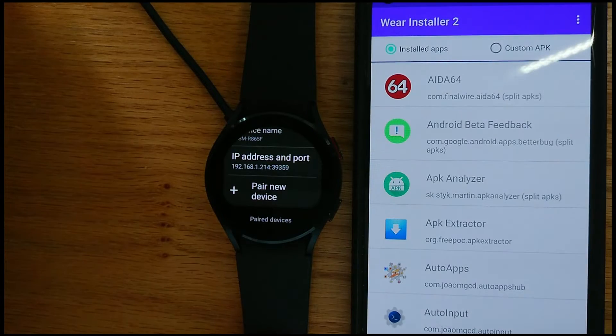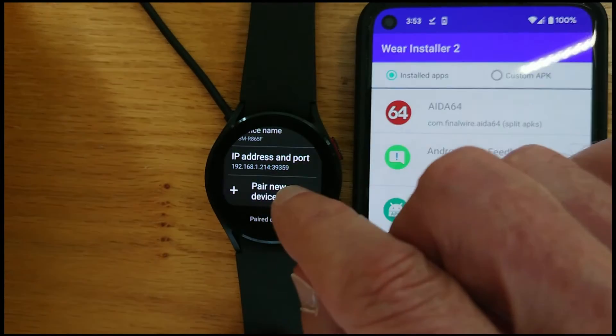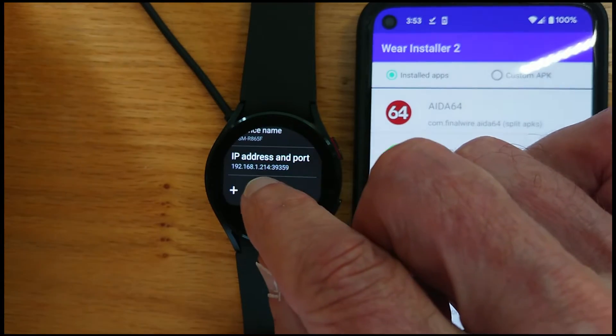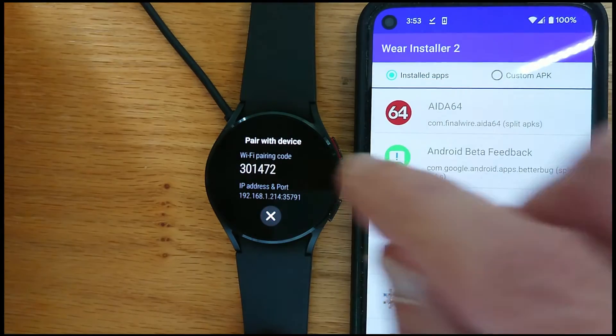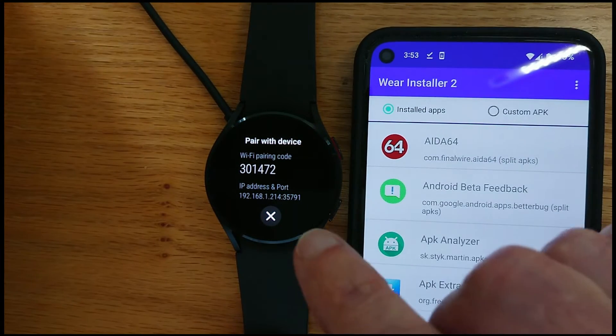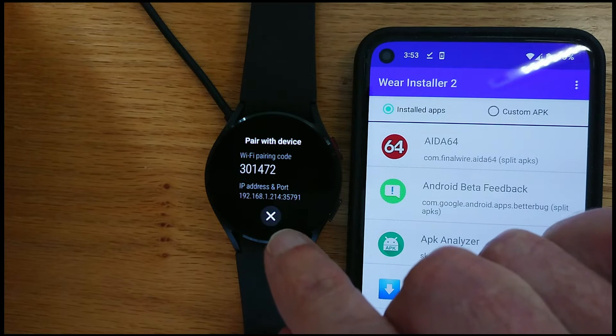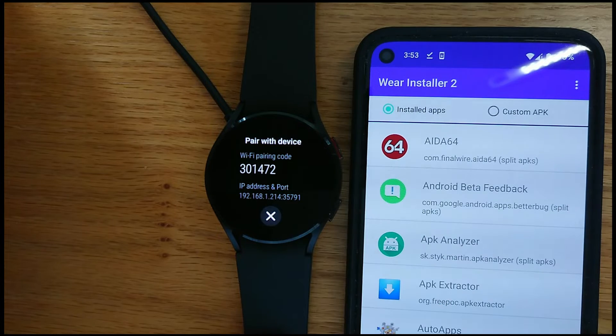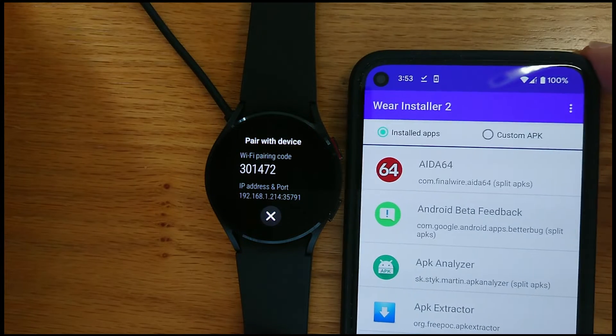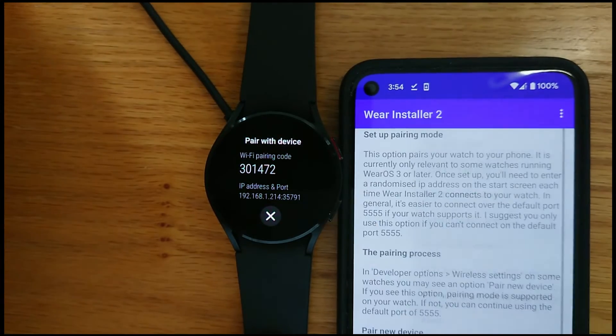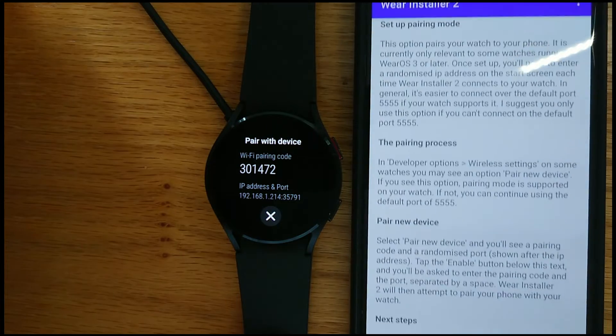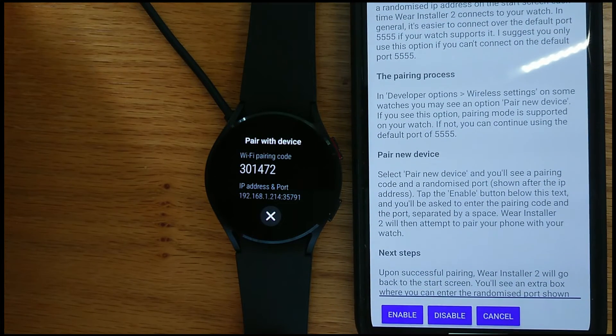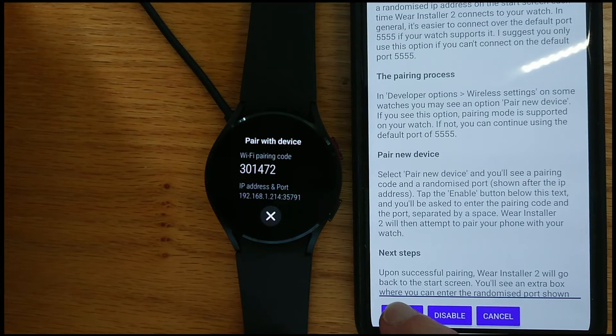Now we need to pair a new device. So this is the step that has just been introduced for the latest watches. And you can see that there is a pairing code and there's also a new pairing port that appears after the IP address. So I'm going to select Pair with watch. There's some further instructions here which you can read. But I'm going to tap Enable.